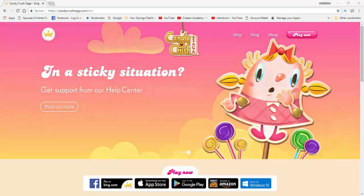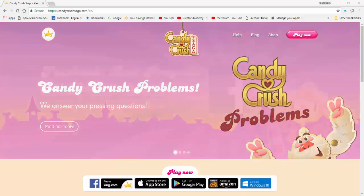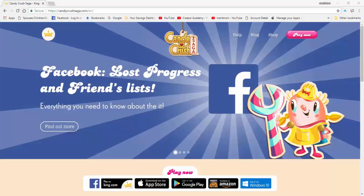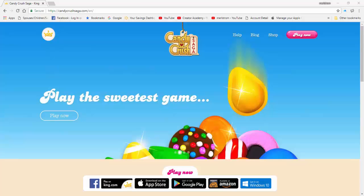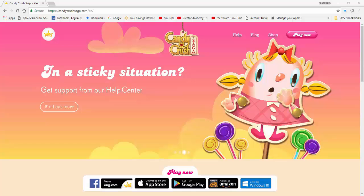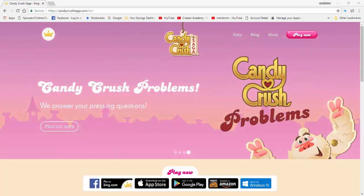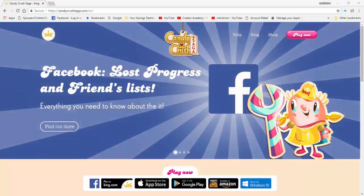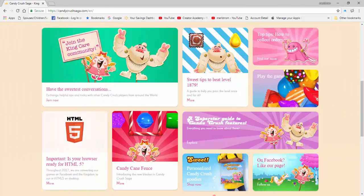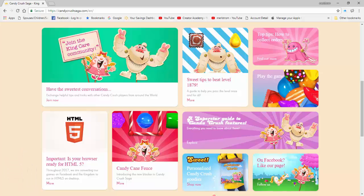Let's go back to our main topic, which is Candy Crush Saga, its future in gaming, and what it suggests that we do to make sure that our browser is ready for the change. As I said, if you haven't visited the Candy Crush Saga website for news and information about our favorite game, you are at the right place. This morning, as I was working with my new video project, I came across Candy Crush Saga's website. I saw the HTML5 icon in its webpage with the message that they are converting their games on Facebook and the Kingdom to run HTML5 on desktop. I'm very much familiar with both Adobe Flash Player and HTML5 as its replacement, which prompted me to post this video.